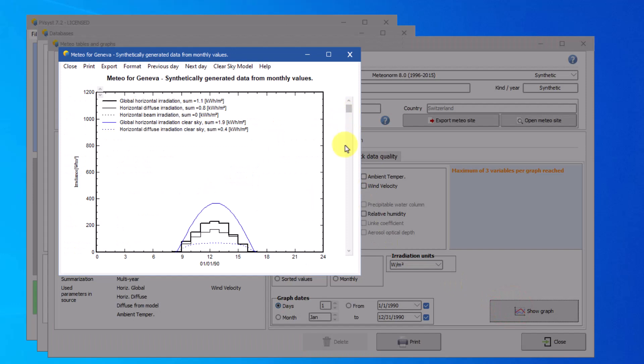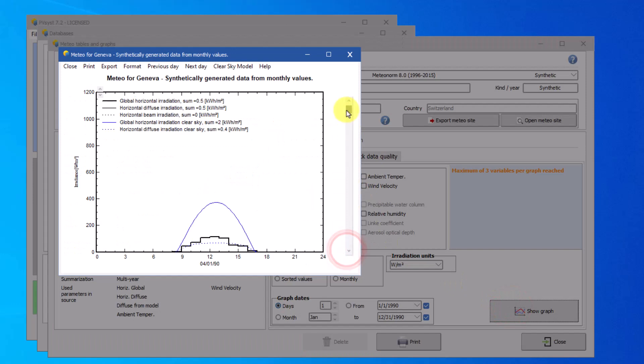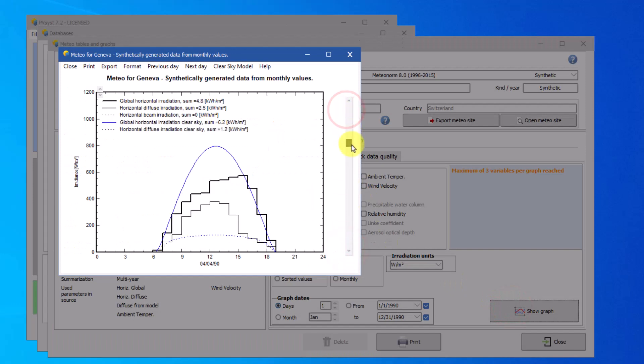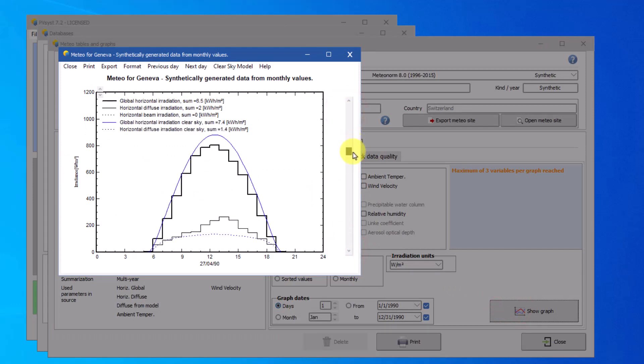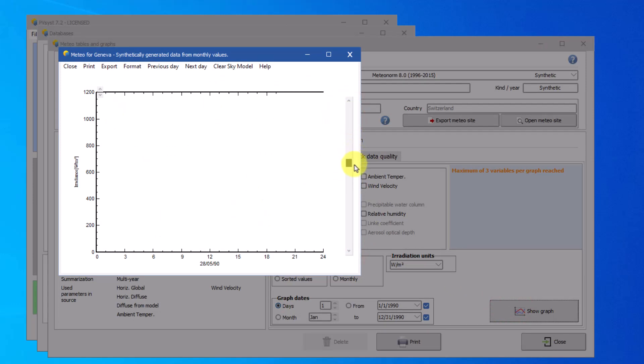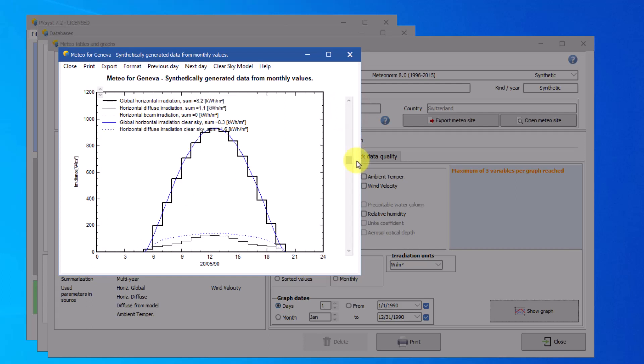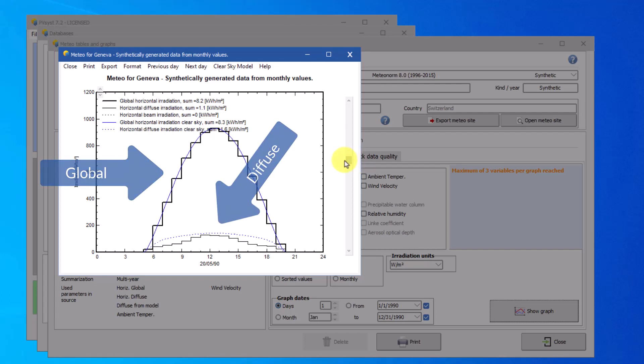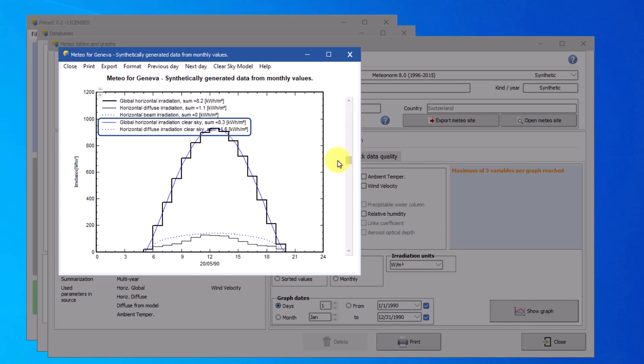You can scroll through different days using the scroll bar. By default, this shows the global and diffuse irradiances. The blue curve represents the Clear Sky model.